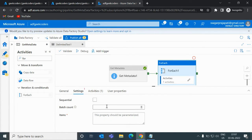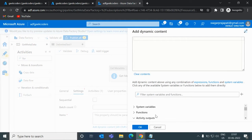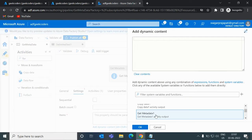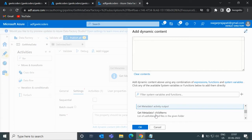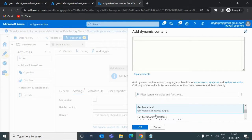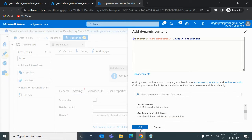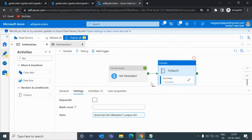In the settings option, I will click on 'Add Dynamic Content', scroll down, and you can see this thing automatically comes. If I click 'Get Metadata 1 child items' — since I have used the child items property or field, that's why I choose this.